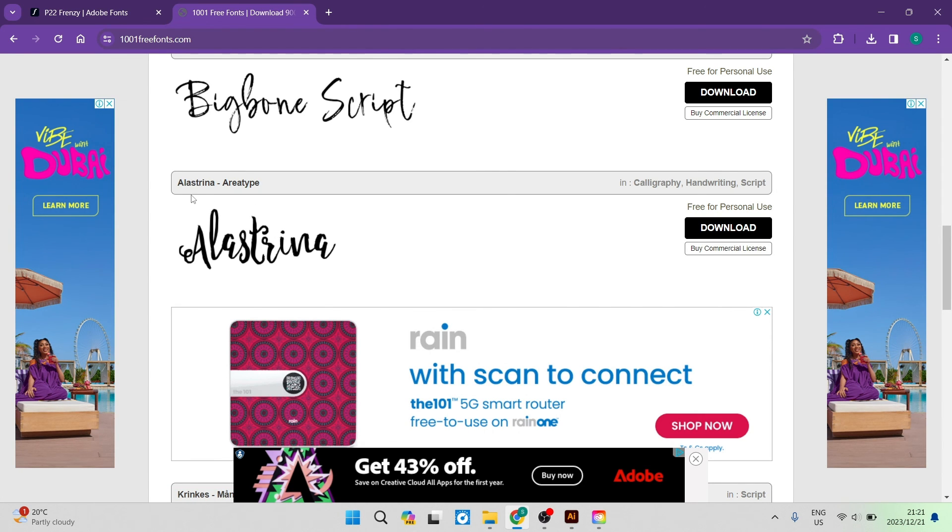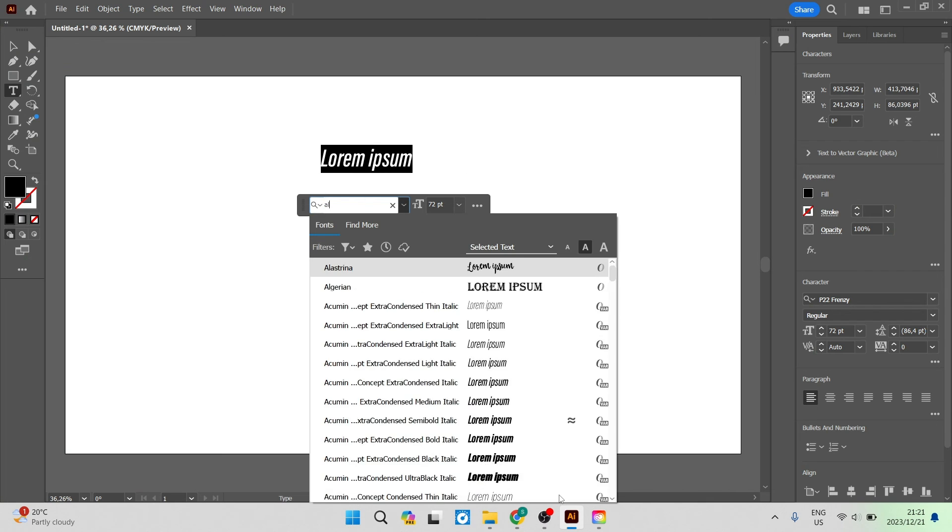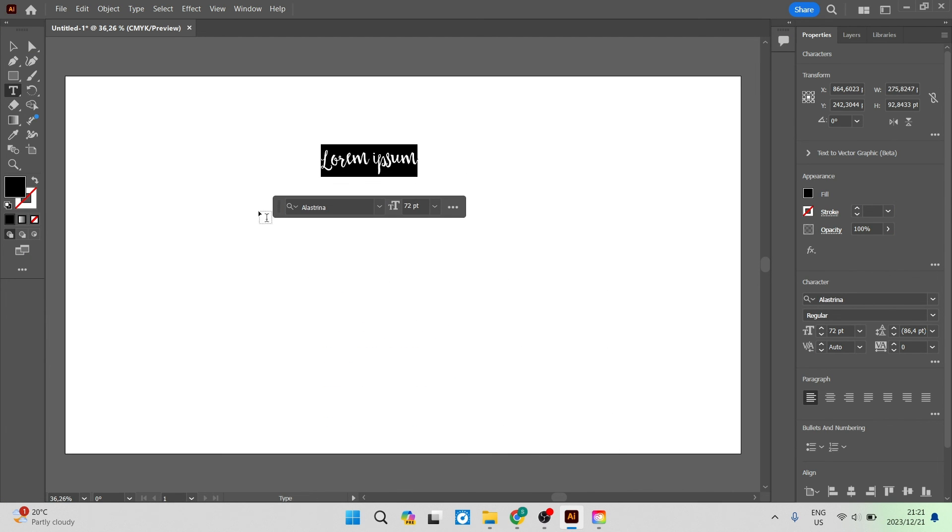That style is called Elastina and we're going to go ahead and type it in. You can see now that as I started typing it has come up. You can tap on that and there is your font. Now you have successfully added fonts to Adobe Illustrator in two different ways.